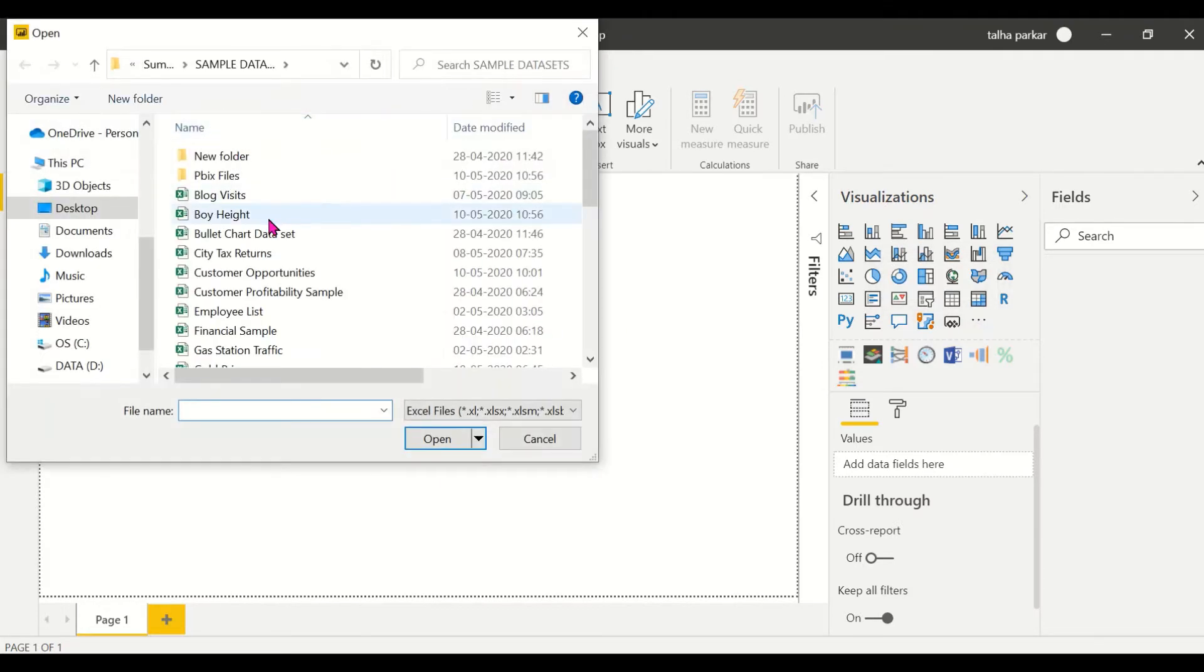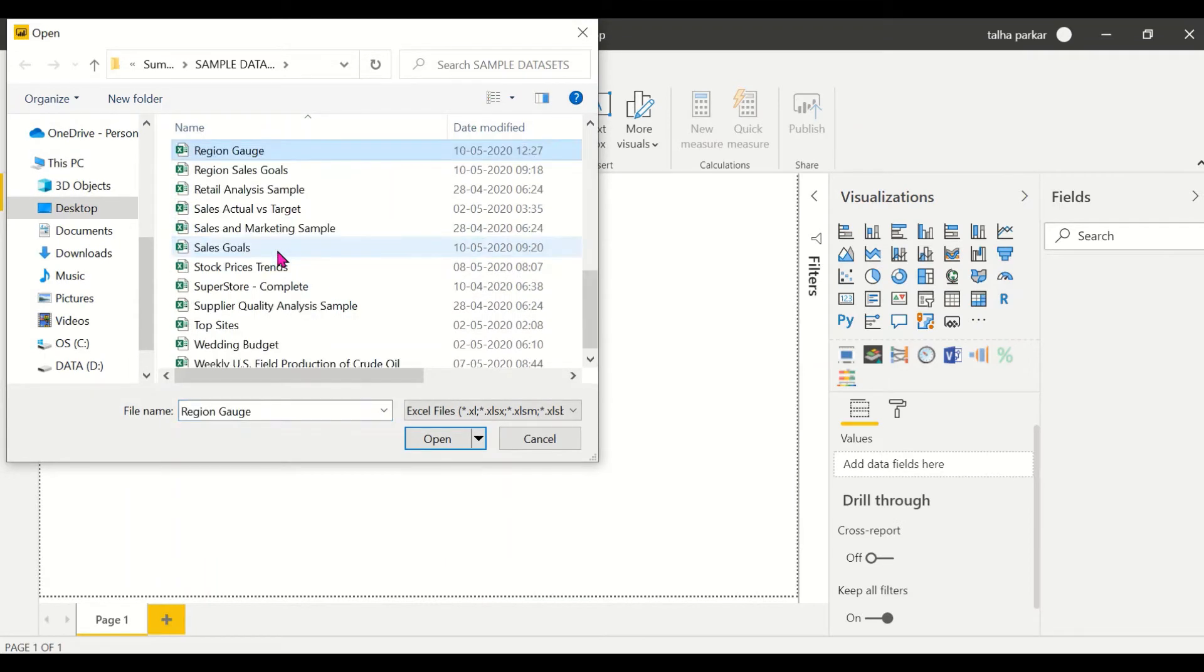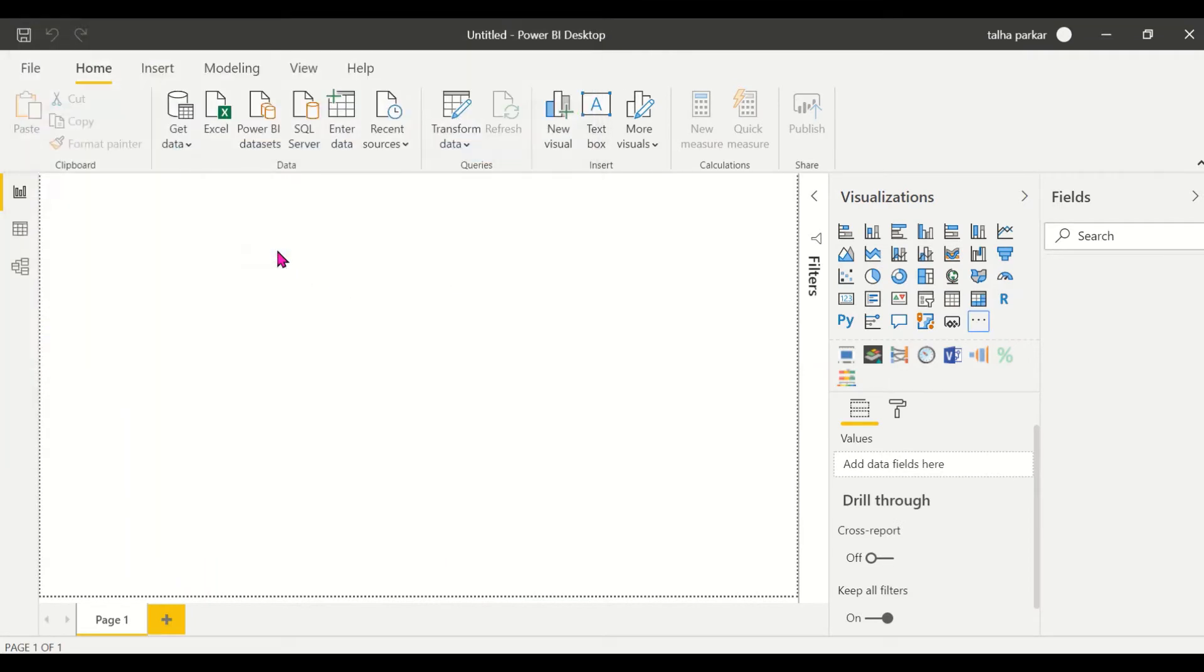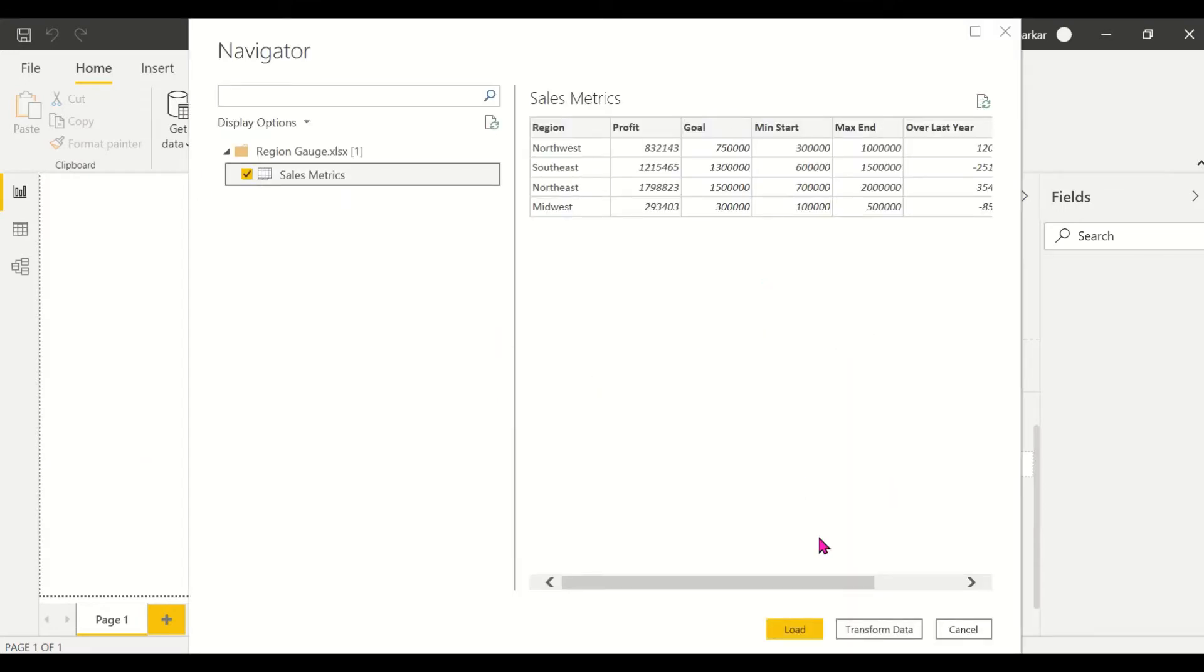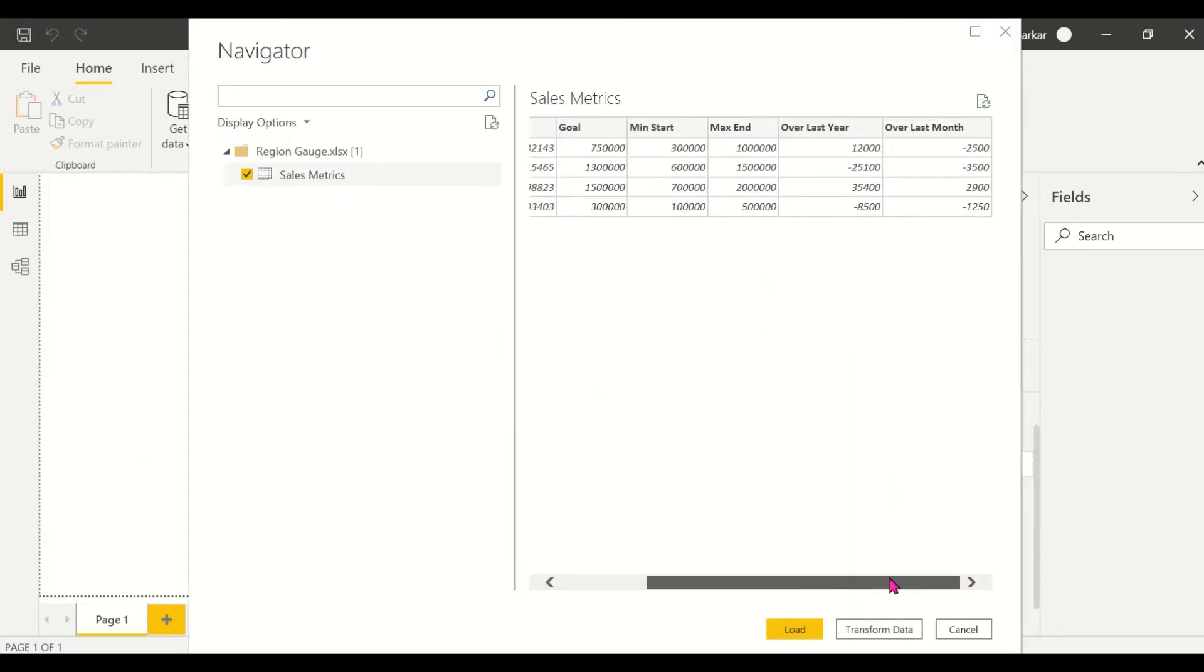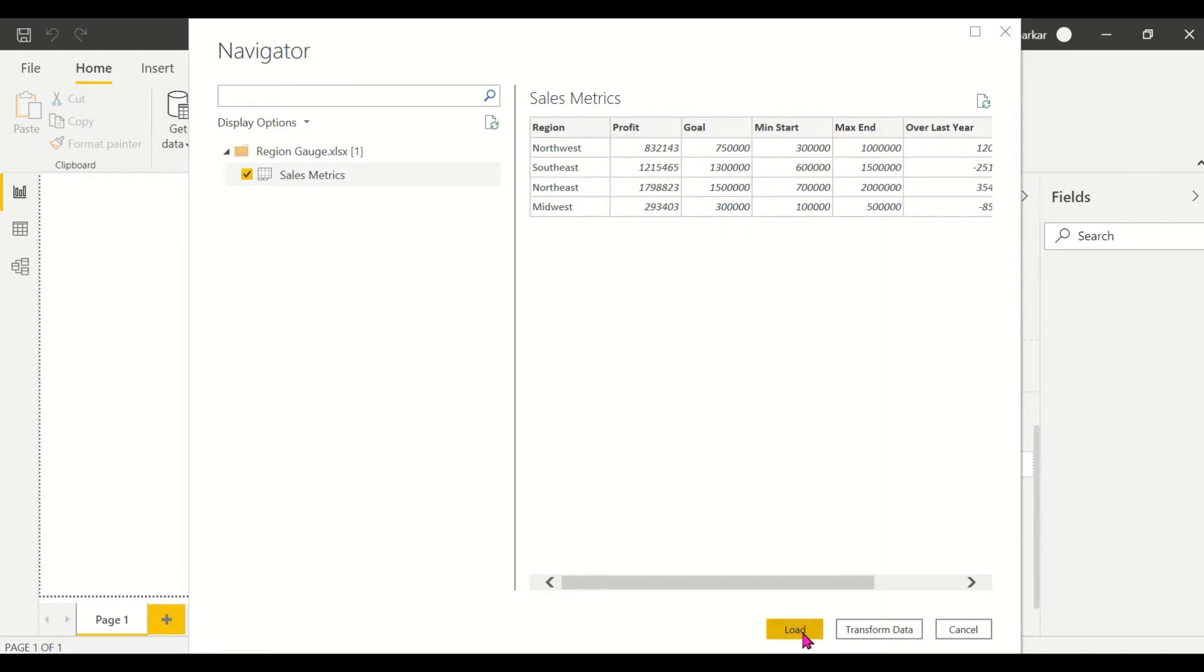I click on my Excel and I'll have my data preview in a second. So these are the sales metrics that we have here for the four regions.